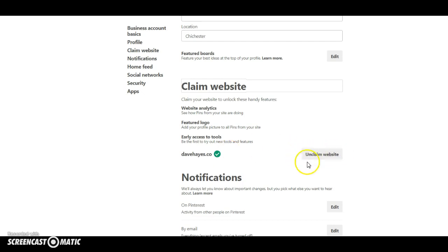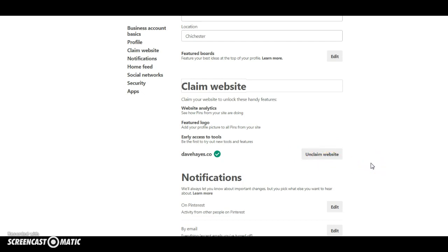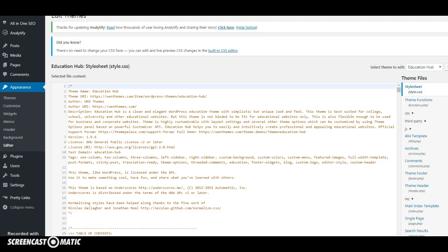But here it will have a claim website. What you'll do there is you'll click on claim your website and that will then give you a code. Now what you do with that code is you copy the code and you come across to your WordPress website.